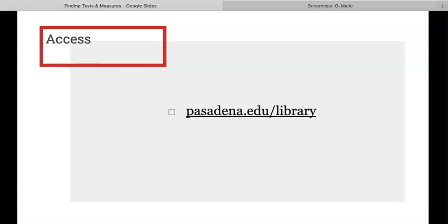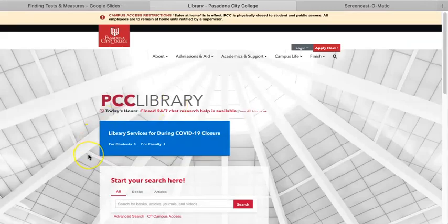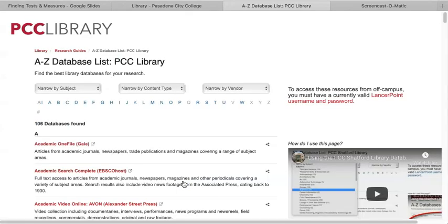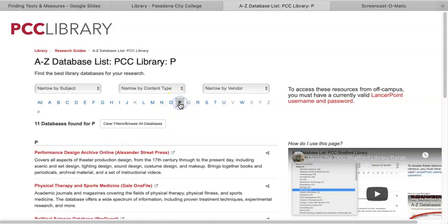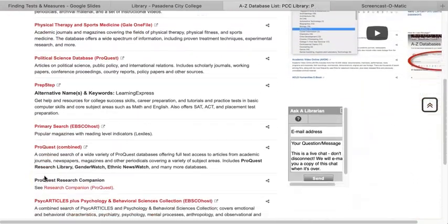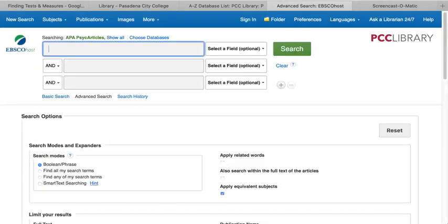Okay, so let's jump in. In order to access the PsychArticles database, we're going to start from the PCC Library homepage, which is at pasadena.edu. On the library homepage, click on the button called Databases in the center of the red ribbon. This takes us to a full list of PCC Library databases listed alphabetically. Scroll down or click on the P to get to the P's and click on PsychArticles.